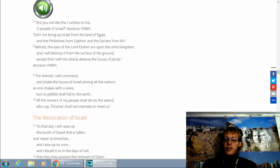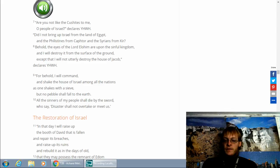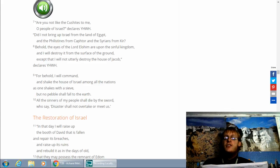Blessed are you, Adonai Eloheinu, king of the universe, who chose us from all the nations, and gave us the Torah. Blessed are you, Adonai. Give it the Torah.